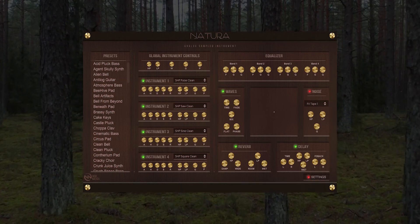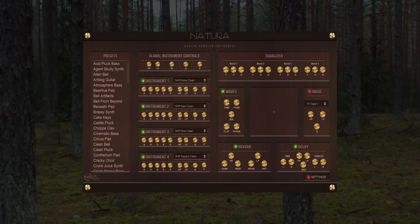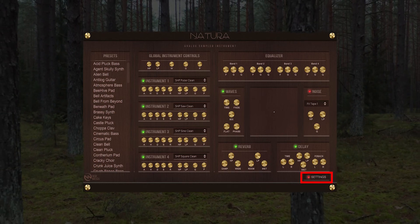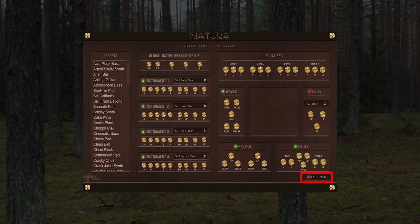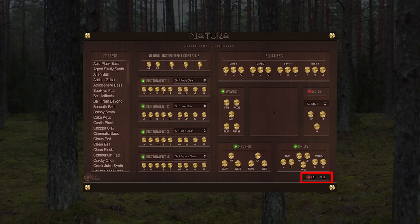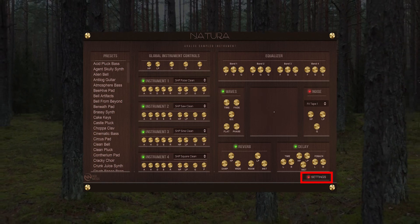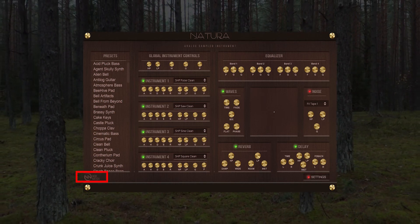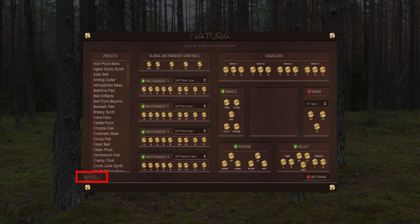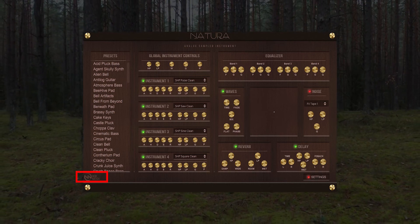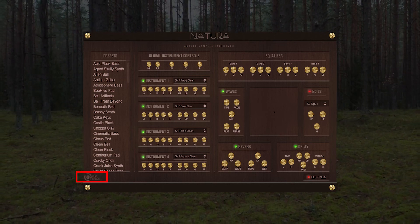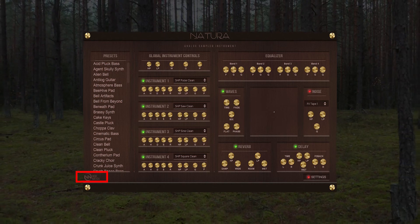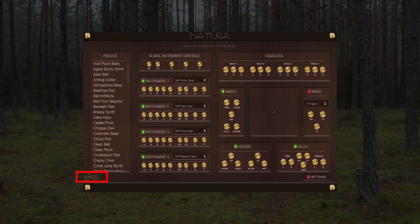Those were your three main sections of the VST. If you ever need to change settings such as sample rate or need to relocate your sample folder, click the settings button. If you ever need any help, simply click our logo on your user interface. This will direct you to our website where you can contact us directly.